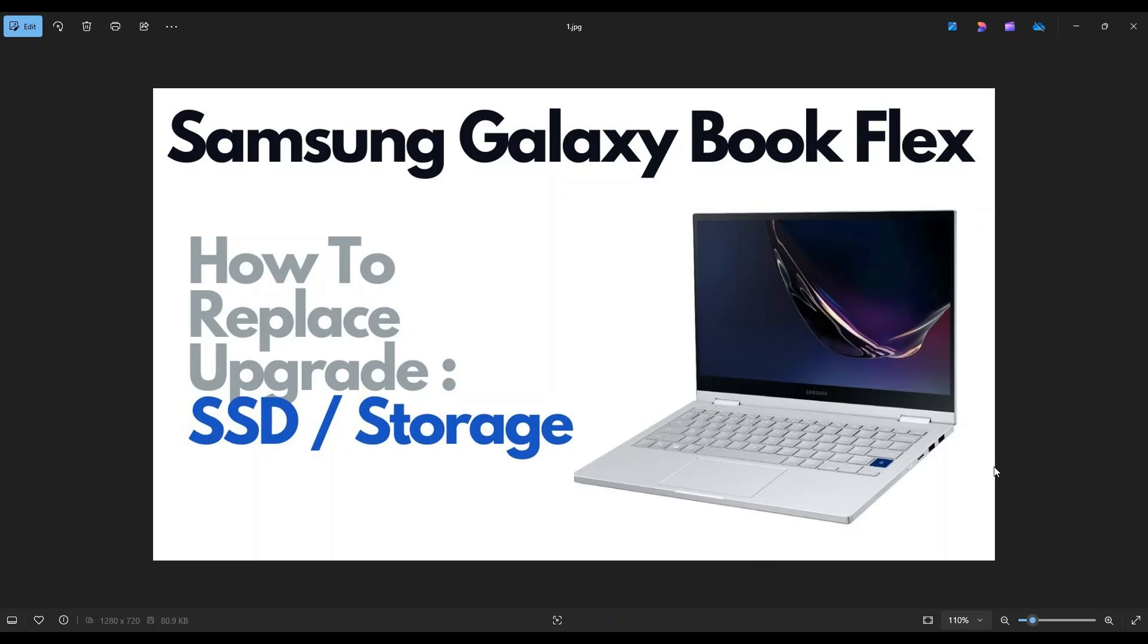Hey everyone, my name is Jamin. Thanks so much for visiting my channel. In this video, I have a Samsung Galaxy Book Flex. I'm going to show you how to safely get inside and access your solid-state drive.